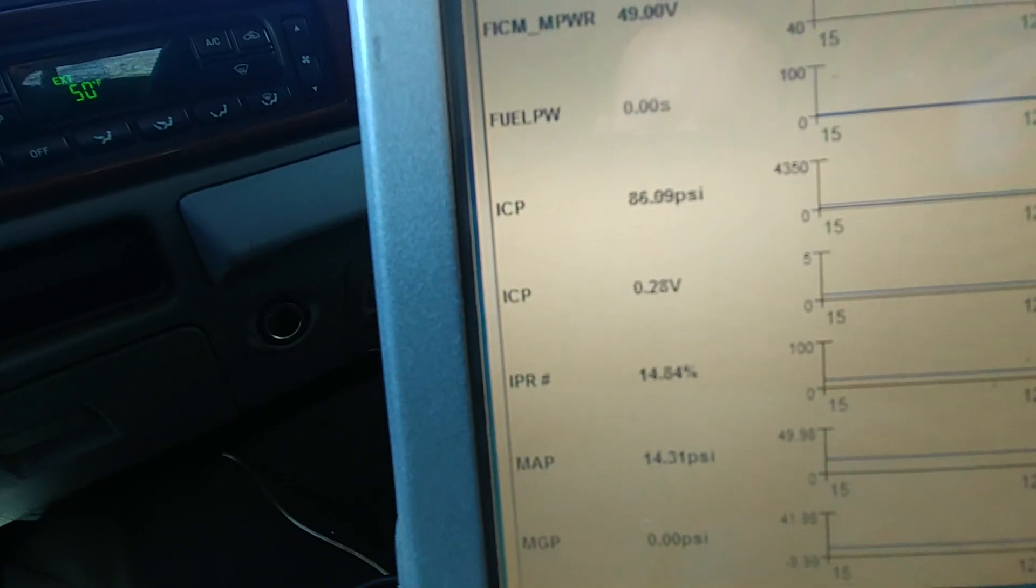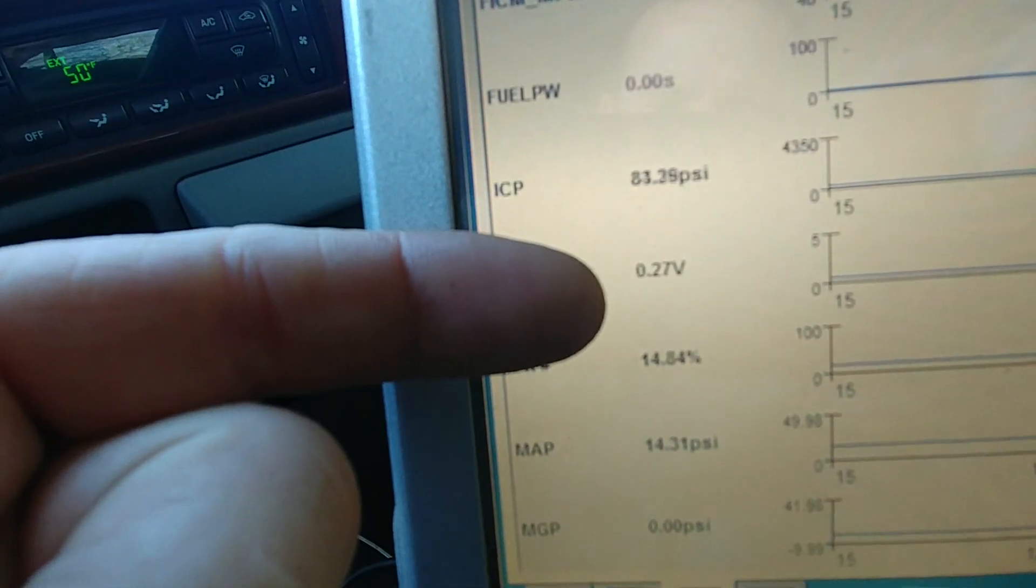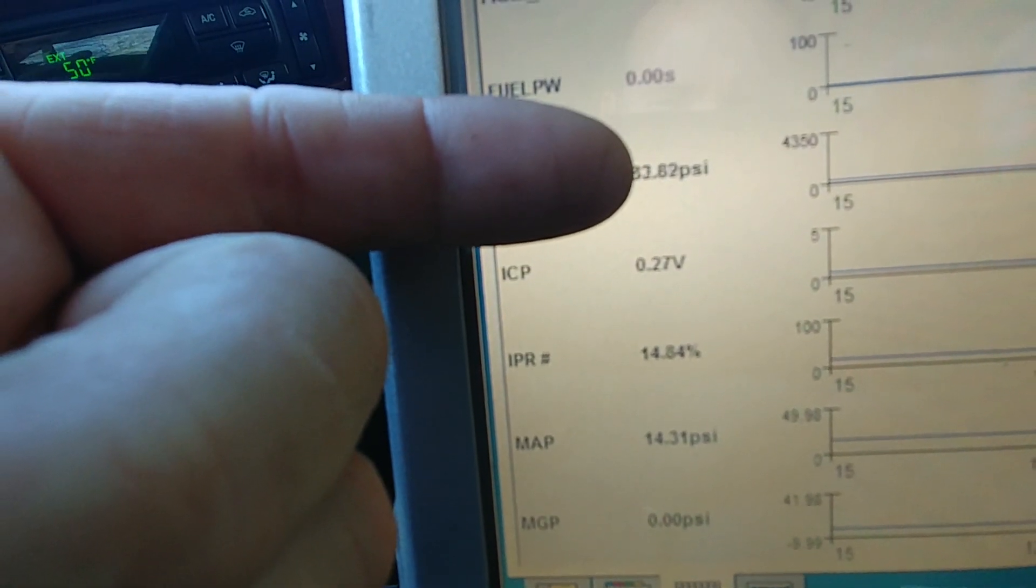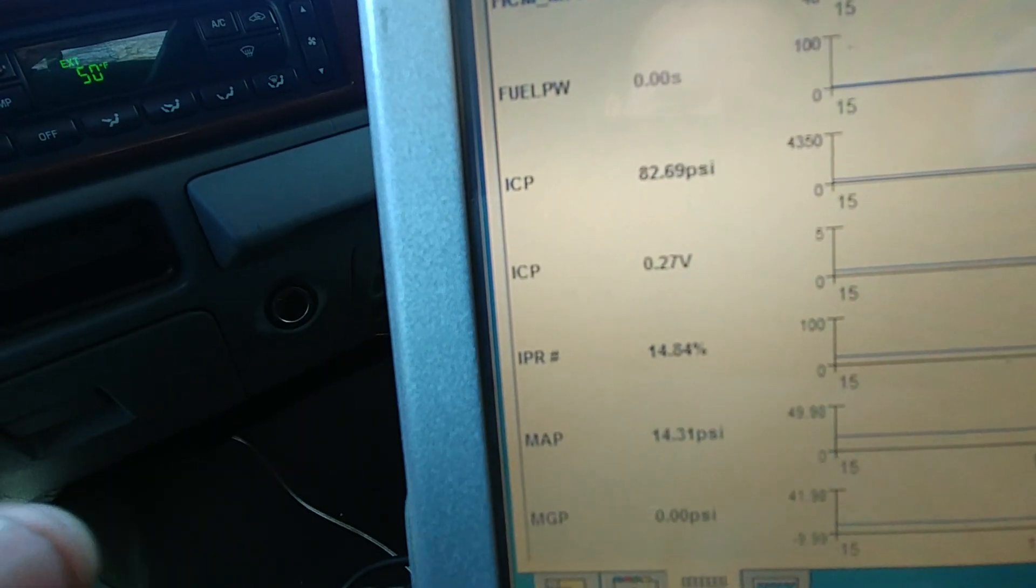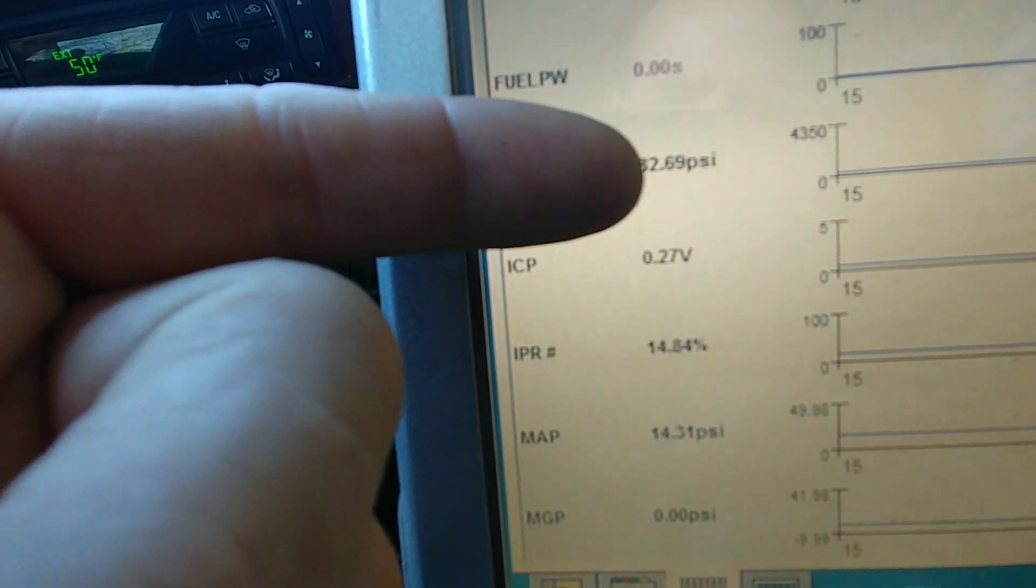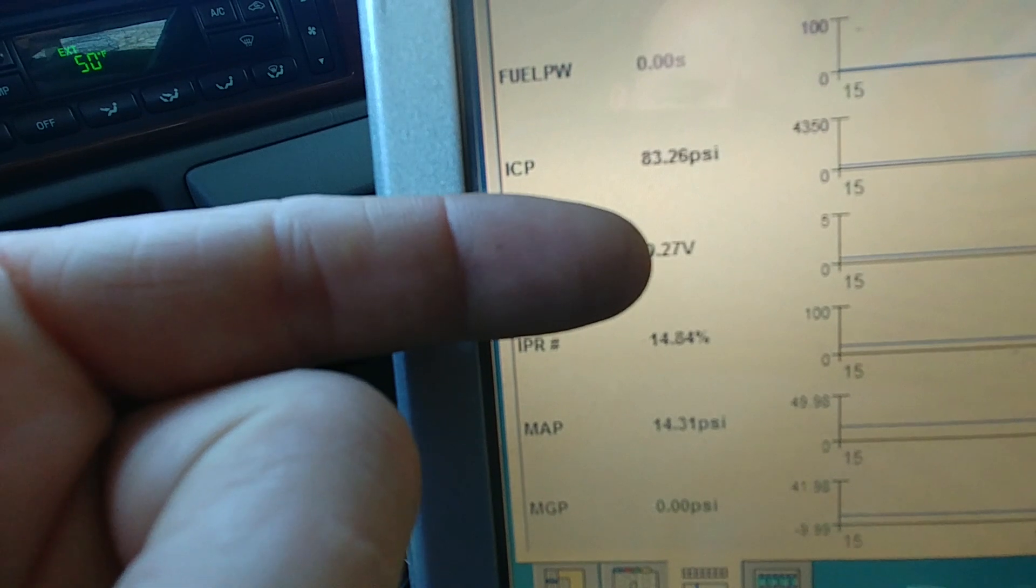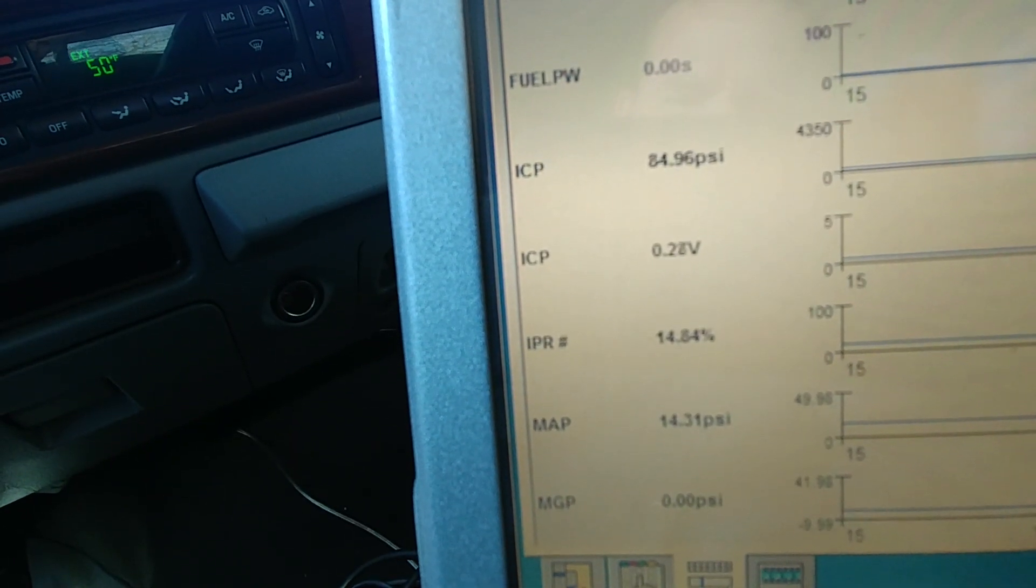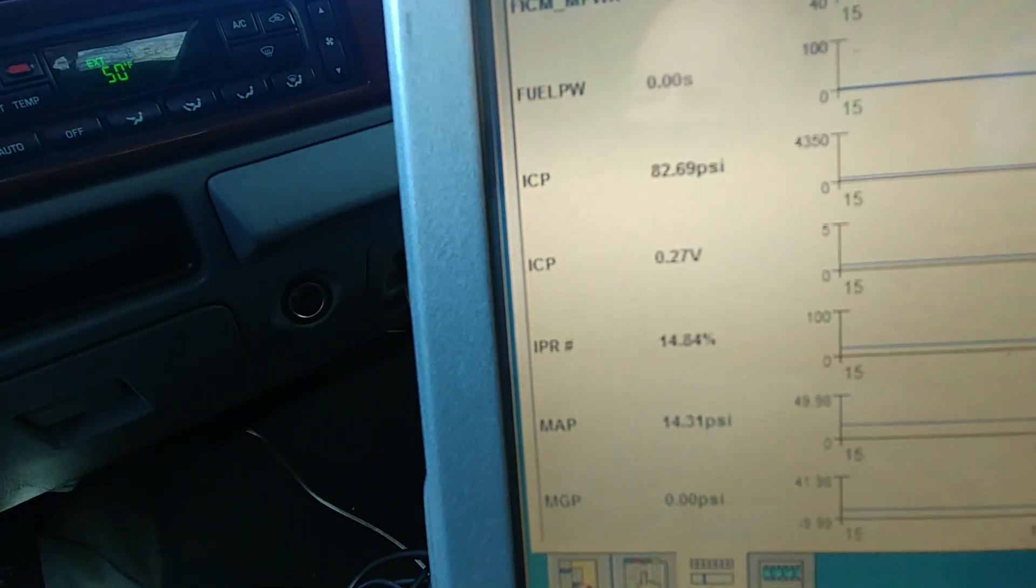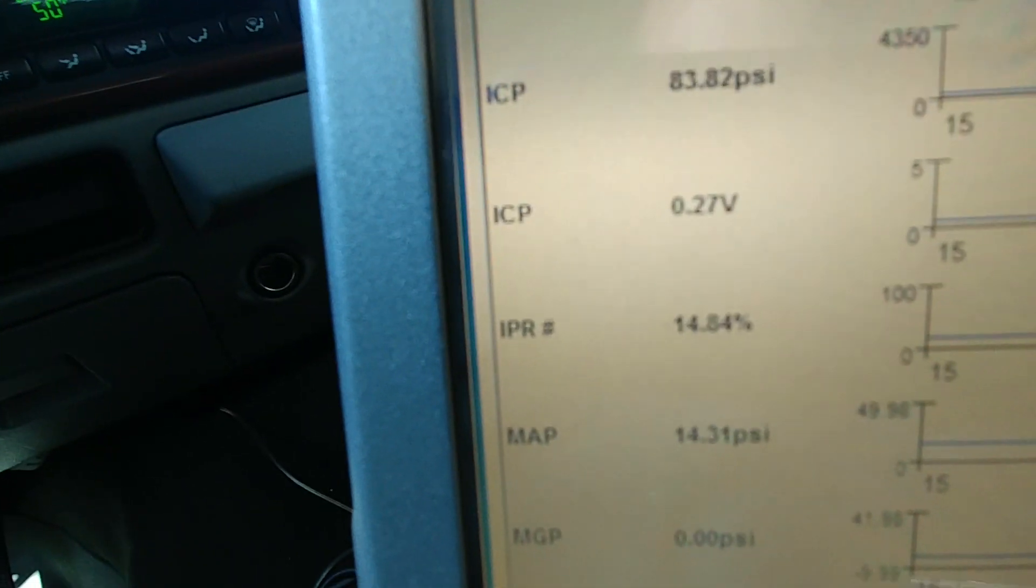Bring these ICP volts down to about 0.24, 0.25. 0.27 is going to be a freaking nightmare, it's going to be a mess. So because this number is all screwed up, our actual ICP number is null and void, it doesn't even matter. Because all this number is is the PCM interpreting this number, that's all it is. So the fact that this one's high, it's completely out of whack.